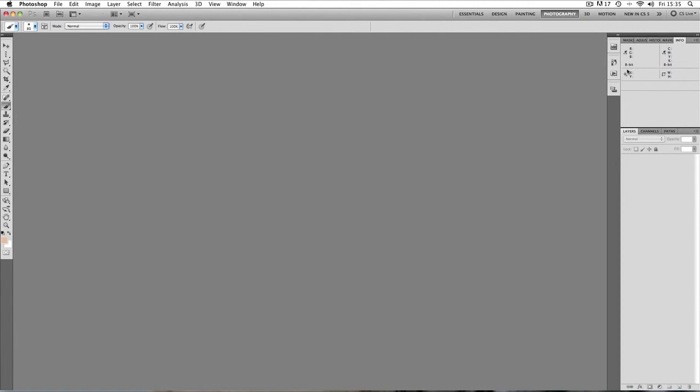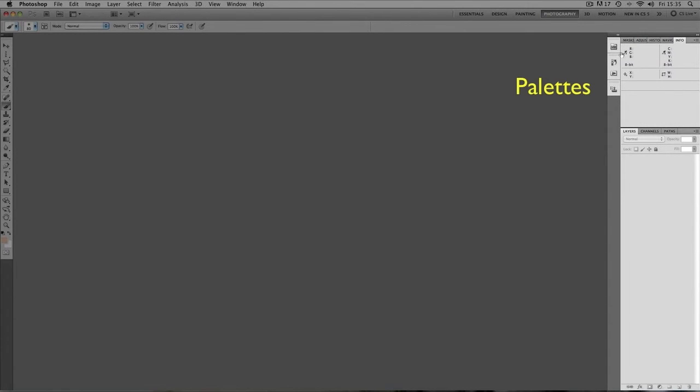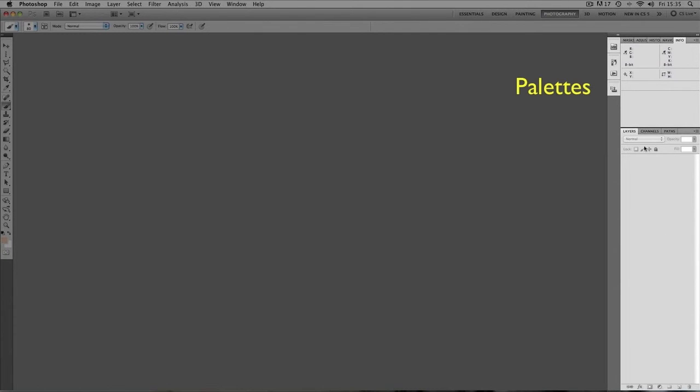Now over on the right hand side, we've got pallets. Now these pallets are all linked to images. Because we haven't got an image open at the moment, there's not much information in these boxes here. So in the next tutorial, when we open up an image, we're going to talk more about what these boxes do over on the right hand side. They're actually called pallets.